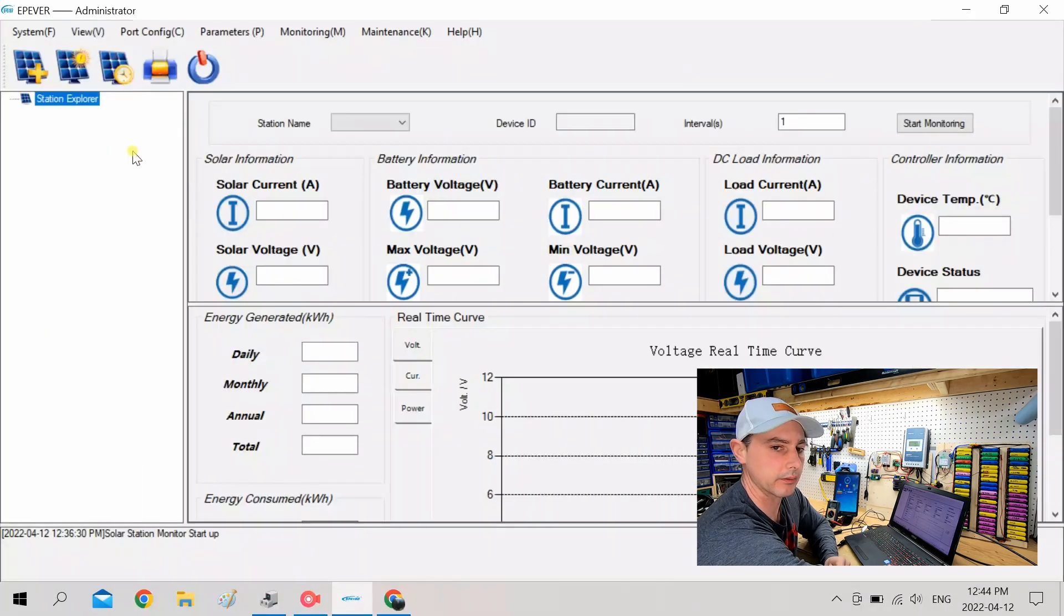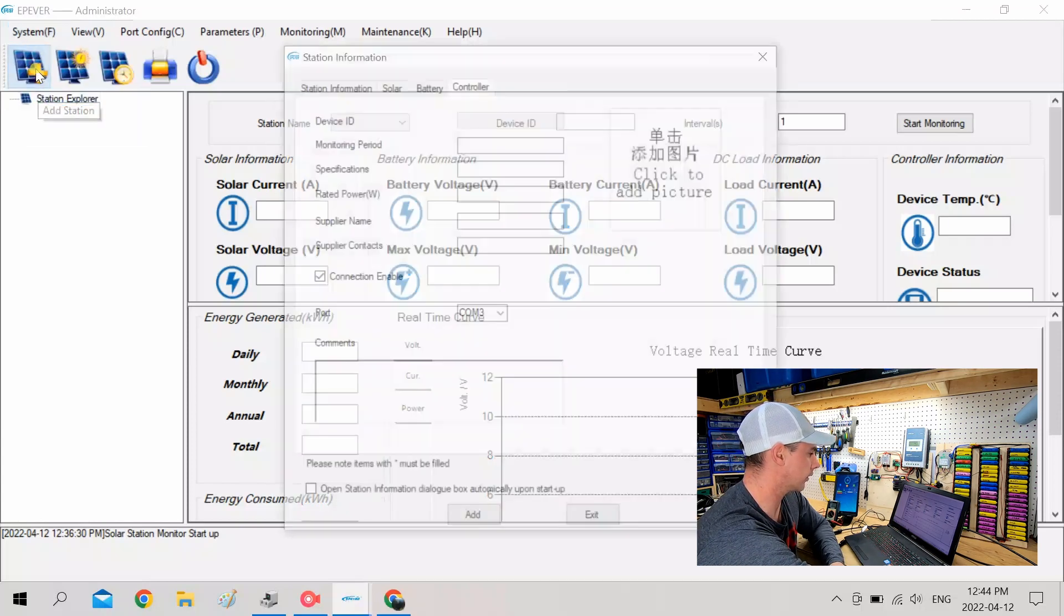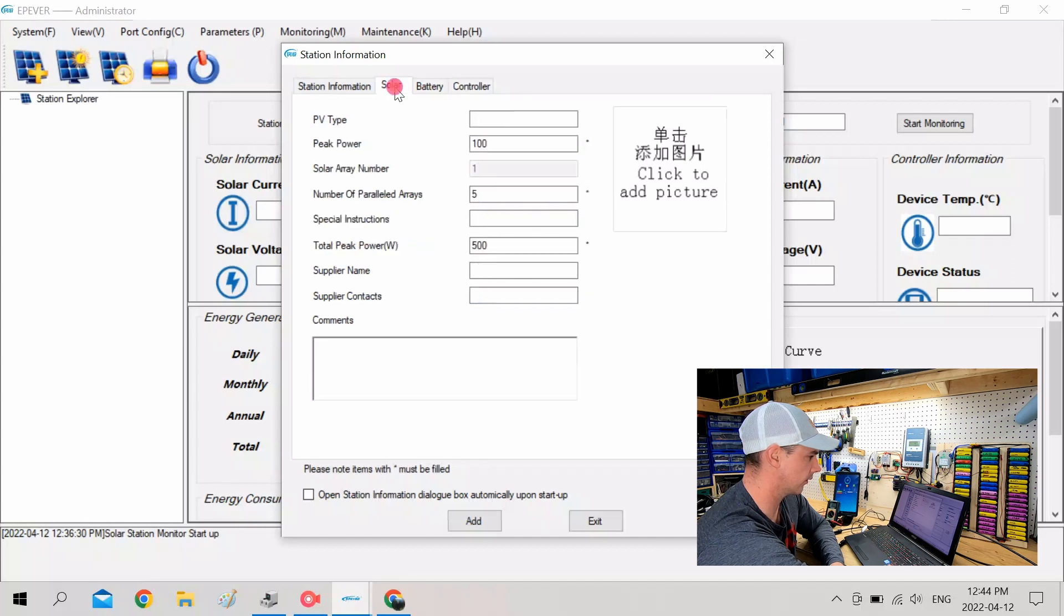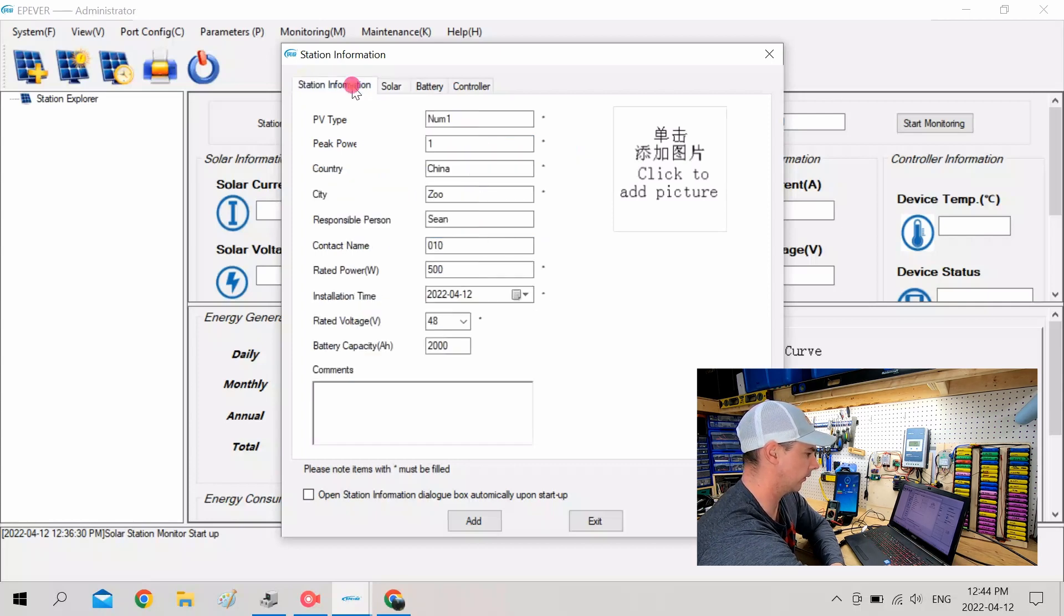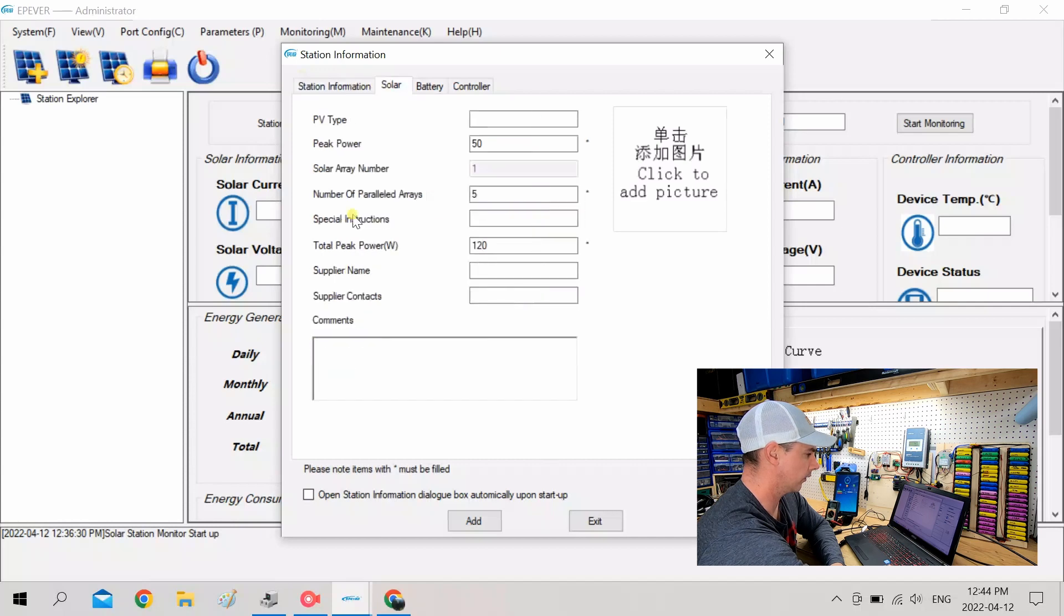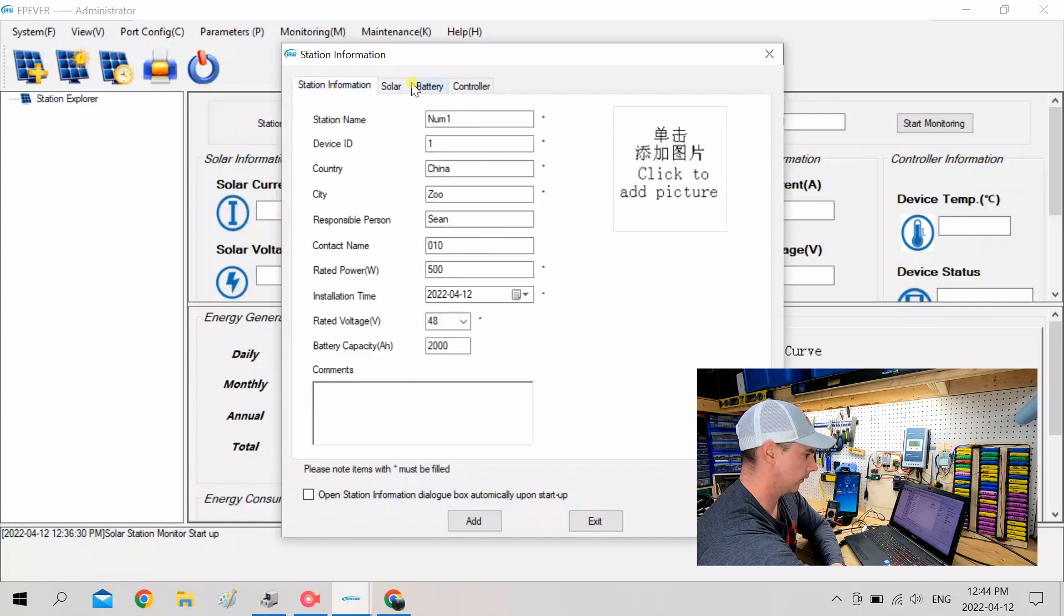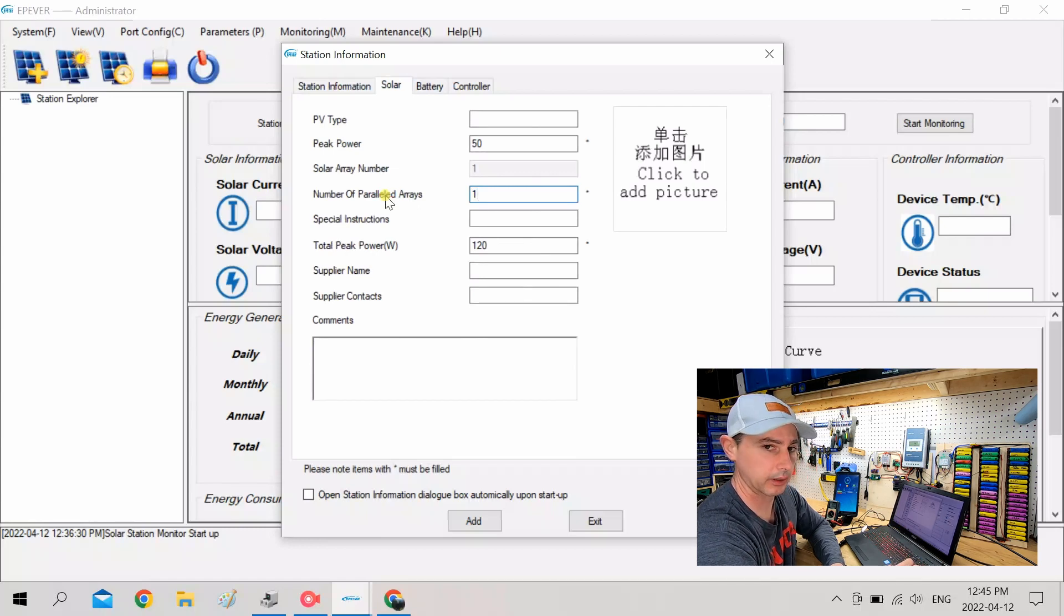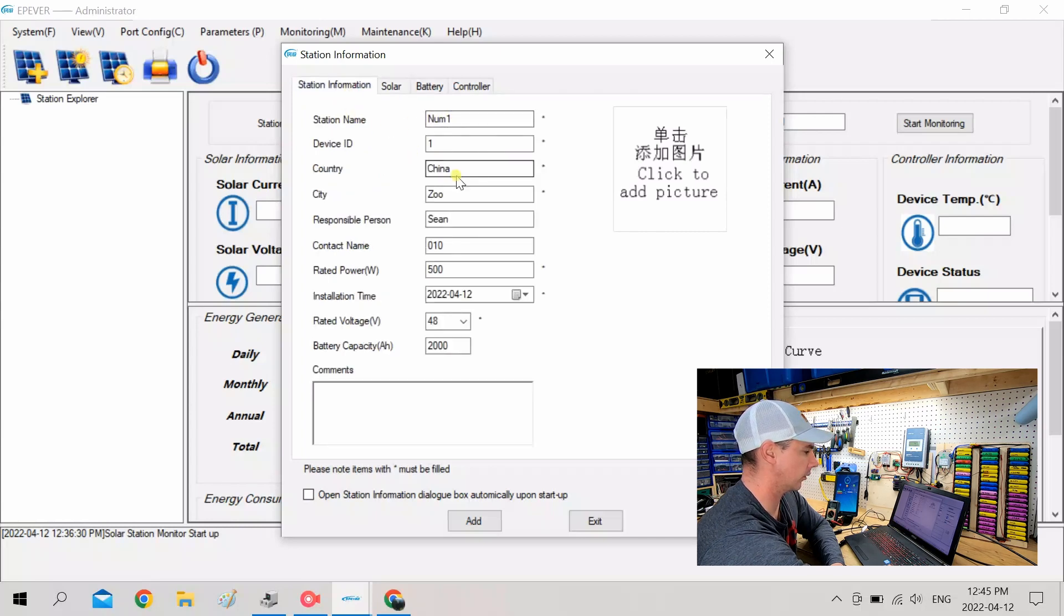So now you can open up your EP Ever Software and it's going to look like this. So what you're going to want to do is you're going to want to click Add a Station. COM 3, that's perfect. Now anywhere where there is an asterisk, you're going to want to fill out. I'm going to be about 120 watts. Peak power, I will say 50. Number of parallel arrays, I have 3. Oh, sorry. Actually, I only have 1 because I have 3 in series. So I don't have any parallel arrays.